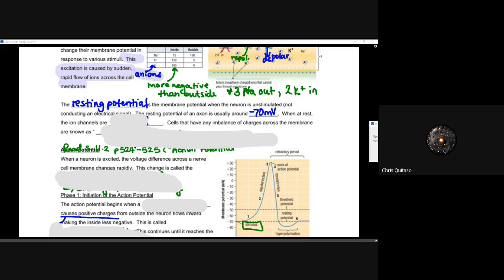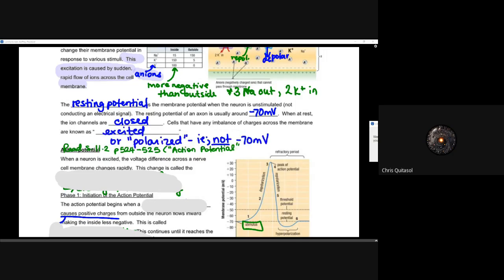Cells that have an imbalance of charges across the membrane are known as excited or polarized — not at minus 70 millivolts. It's important to recognize that when we talk about excited or polarized, we're talking about a deviation from that resting potential. That resting potential value is minus 70, and any cell with an imbalanced charge across its membrane is known to be excited or polarized — it's different from minus 70.